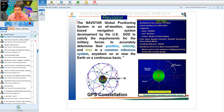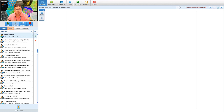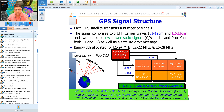In the NAVSTAR GPS system, we have six orbital planes each having a minimum of four satellites, with orbital inclination of 55 degrees to the equator. A minimum of 24 satellites are maintained, and currently we have around 30 to 32 satellites at any point in time, providing a large amount of redundancy.